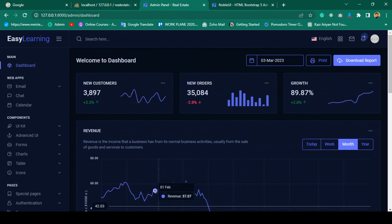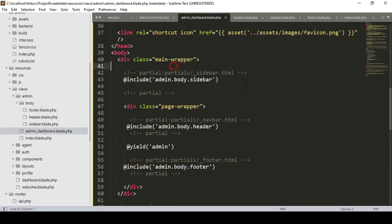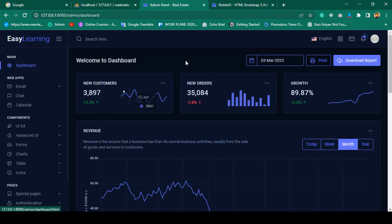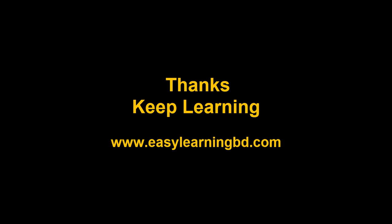That's how to segment your admin dashboard pages using Laravel's include function. Our next job is to complete the logout functionality, because we have already installed Breeze and by default we get some logout and profile functionality. We need to customize it — I will show you in the next video with a live example. Thanks for watching.